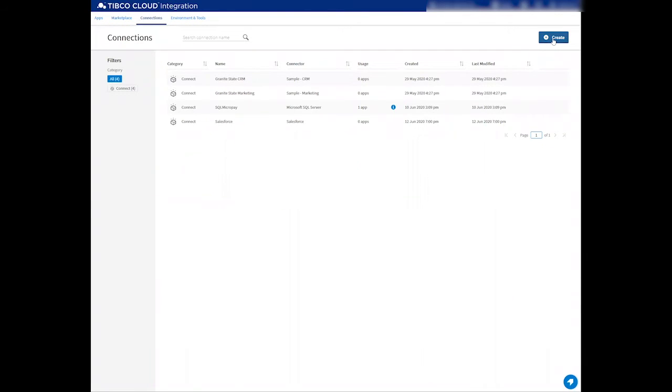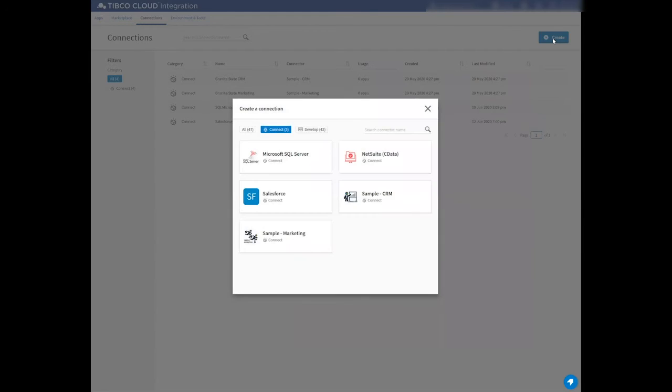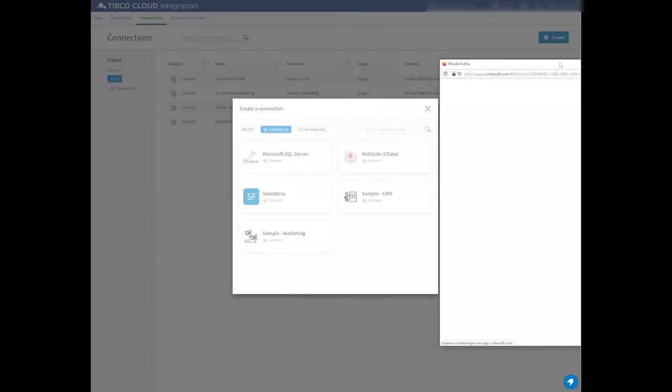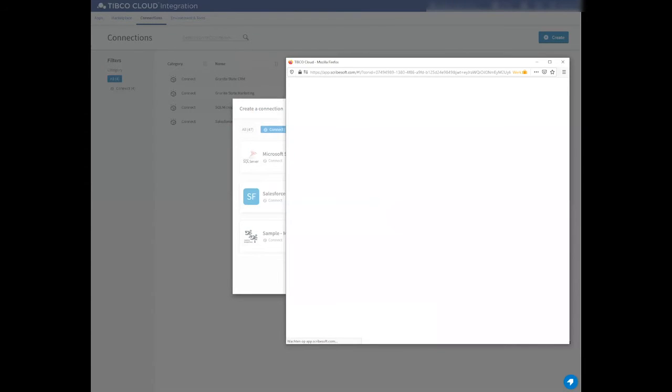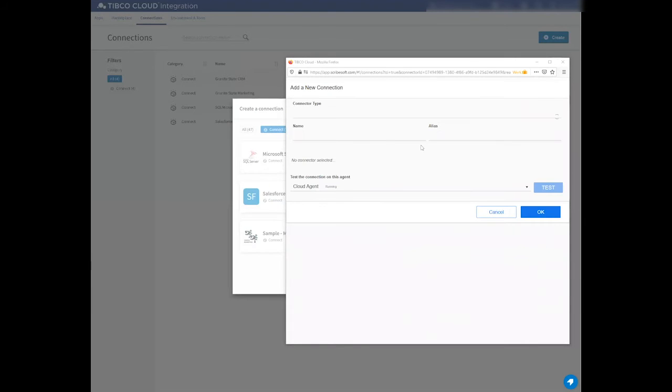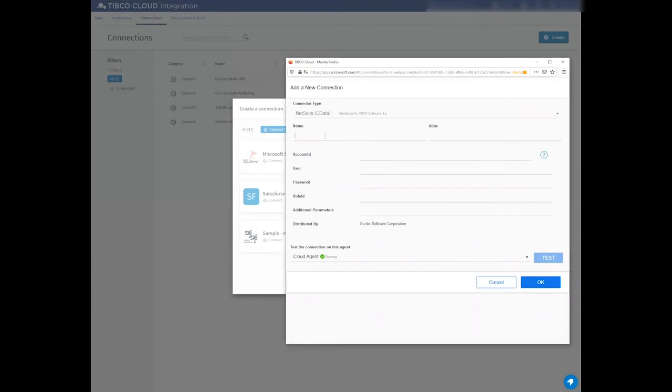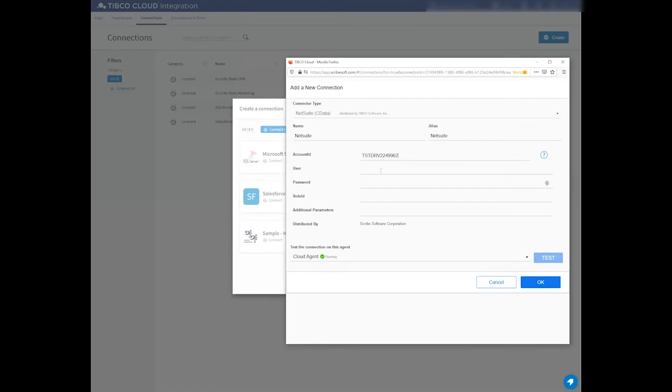Let me do the same to my NetSuite application. So let me press Create again and create a connection to NetSuite. This will ask me for the same information about the name of the connection.